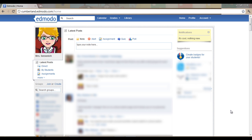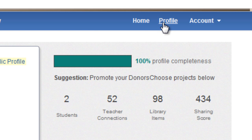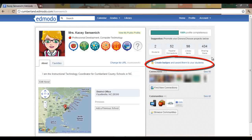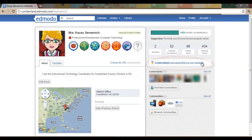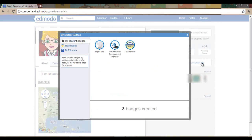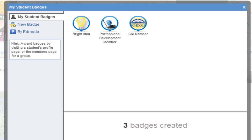If that option is not available to you, click on Profile. You will see the Create Badges and Award Them to Your Students link on this page. Click the link and that will open up your Student Badges page.